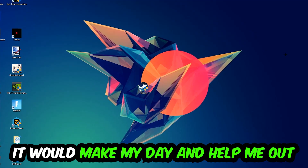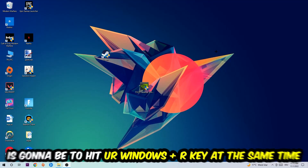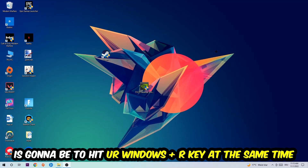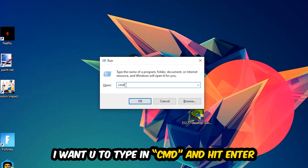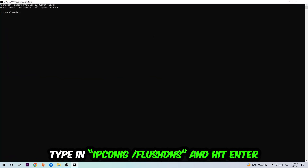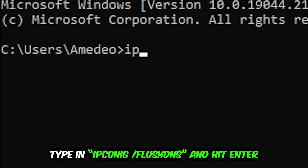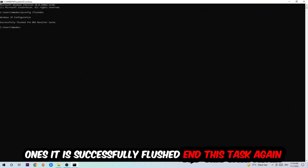The first step I recommend for everybody is to hit your Windows key and R at the same time. This tab will pop up — type in CMD and hit Enter. This tab will open, and I want you to type in: ipconfig /flushdns and hit Enter. Once it is successfully flushed, as you can see, you should be able to end this task.